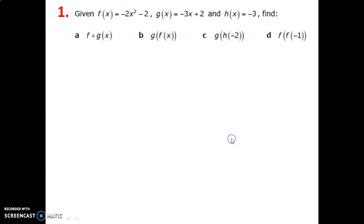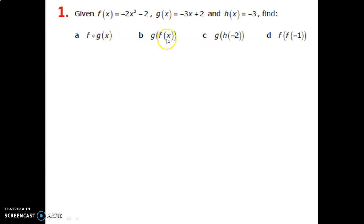Let's begin with a warm-up. We're going to look at our composite function writing skills. We have all these composites and we're going to try to find out what they equal.